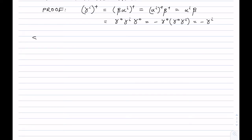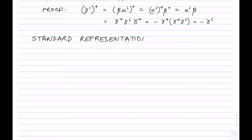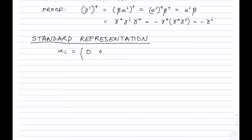This is the standard representation. Once we've established the required properties, there are many ways of representing those matrices. The standard representation is: alpha^i equals the block matrix with 0 and sigma^i in the off-diagonal blocks, and beta equals the block matrix with identity I in the top-left and minus I in the bottom-right.